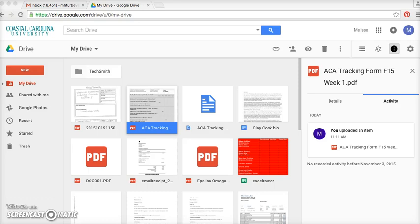Hey everyone, today I'm going to show you how to upload a file and share that file using Google Drive. If you have a Google account — which you should if you are a Coastal student — then you automatically have a Google Drive that comes with that.